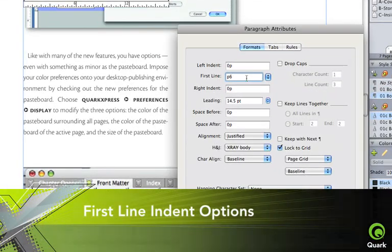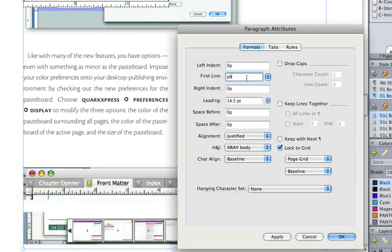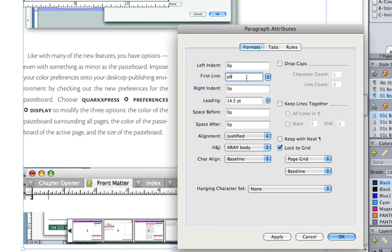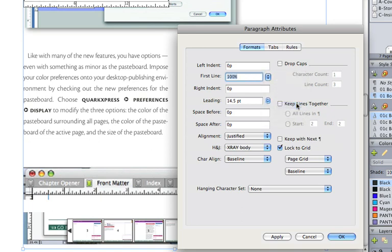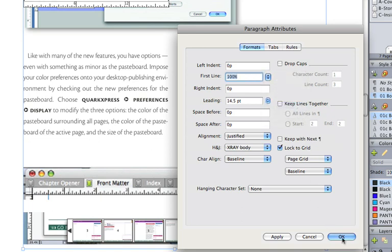First-line indent options now include percentages of an M. Don't type the character for an indent. Set the indent to match the M height of the font.